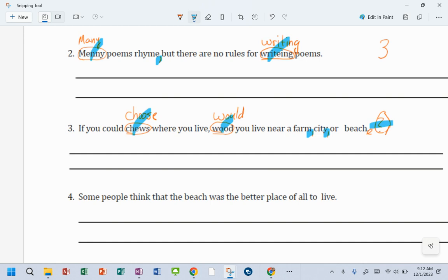If you could choose where you live, comma, would you live near a farm, comma, city, comma, or beach? Yeah, 1, 2, 3, 4, 5. Five corrections for that.